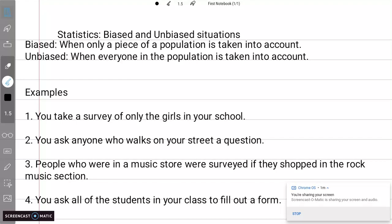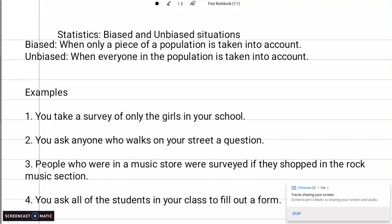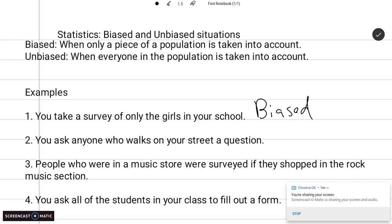You take a survey of only the girls in your school. Assuming you don't go to an all-girls school — let's say you go to a public school — there are also boys that go to that school. So this would be biased because you're only taking into account one part of your population. If something is biased, you can also say that the information is not valid because it doesn't take everybody into account.